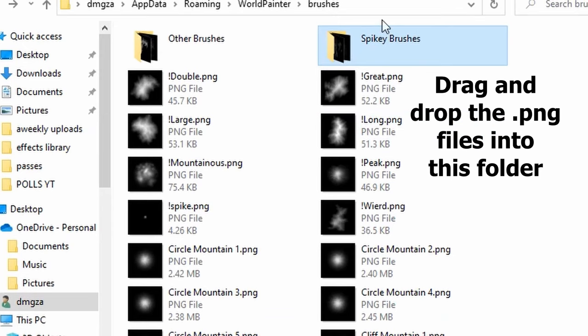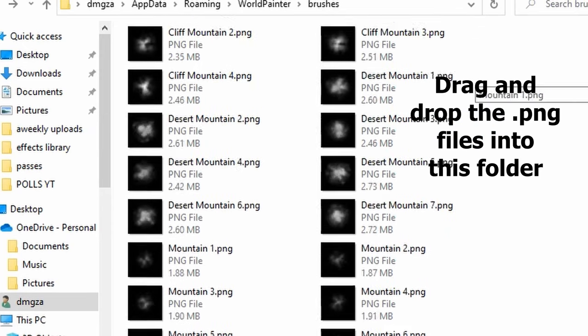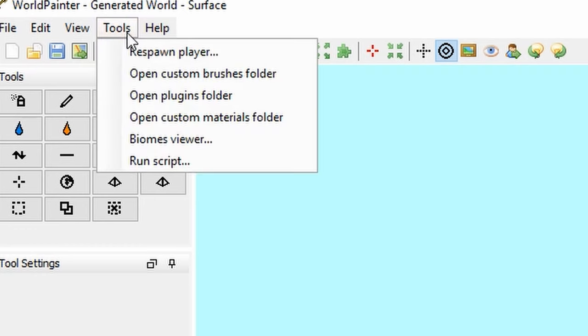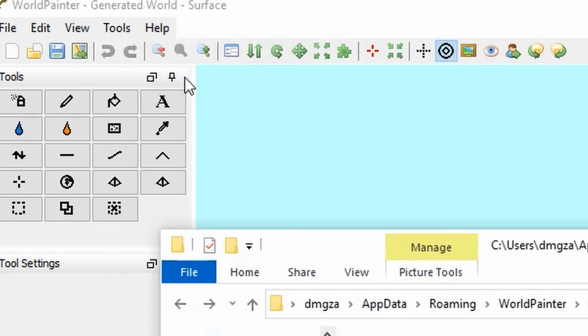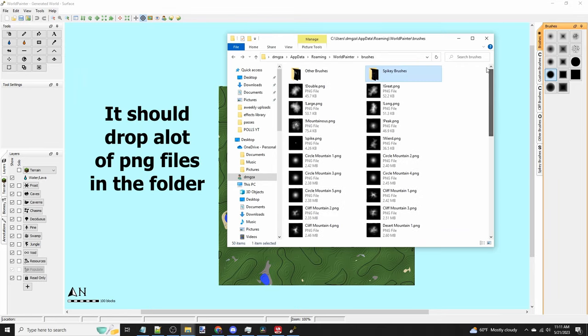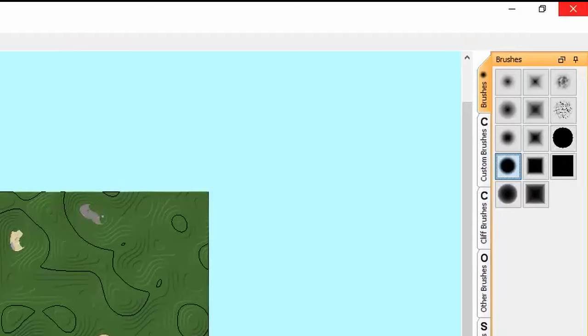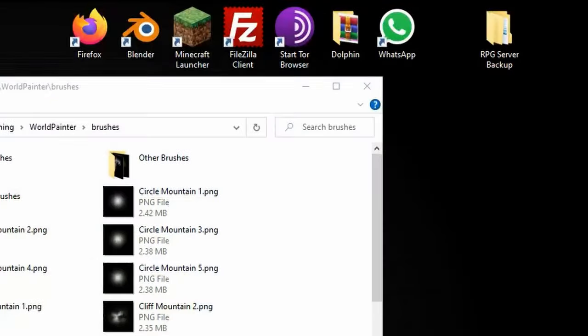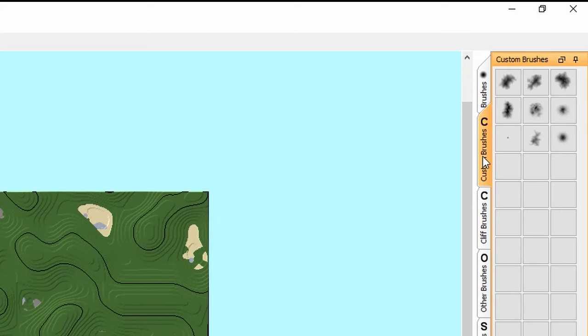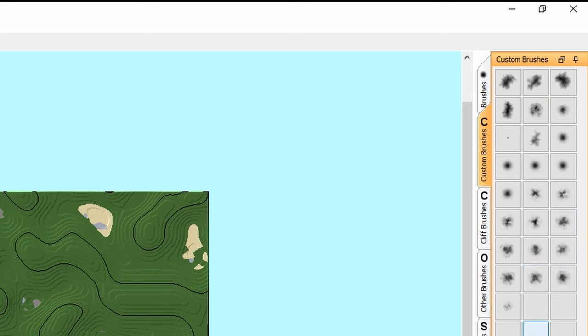Download the World Painter brush folder I left in the description. Once you've done that, click tools and then open custom brush folder. You're going to take the pack you downloaded, drop the folder in here and unzip it. Now close out and restart World Painter. You should see extra brush tabs showing up on the right. This means you now can use custom brushes.